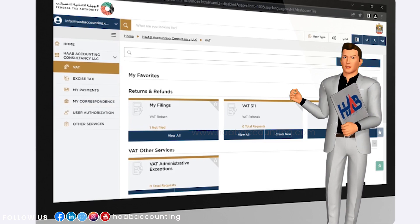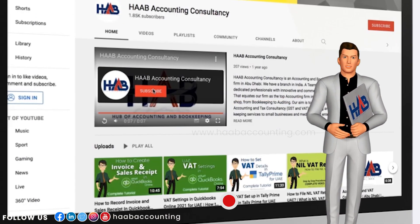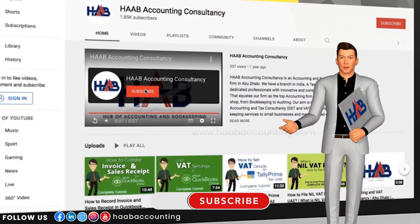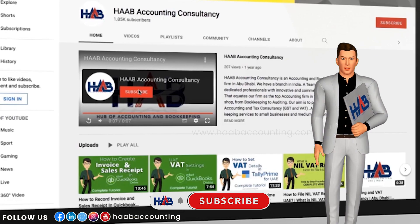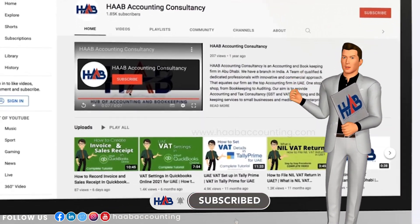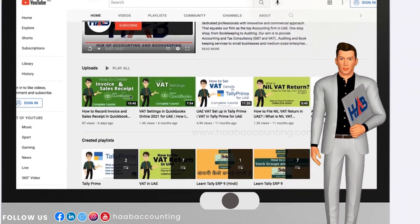Before moving ahead, please hit the subscribe button and subscribe to our channel to stay updated on our videos based on VAT and accounting. Let's get started.